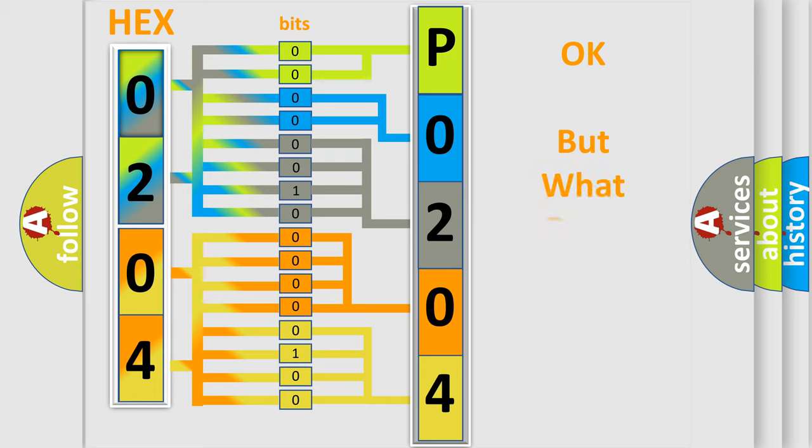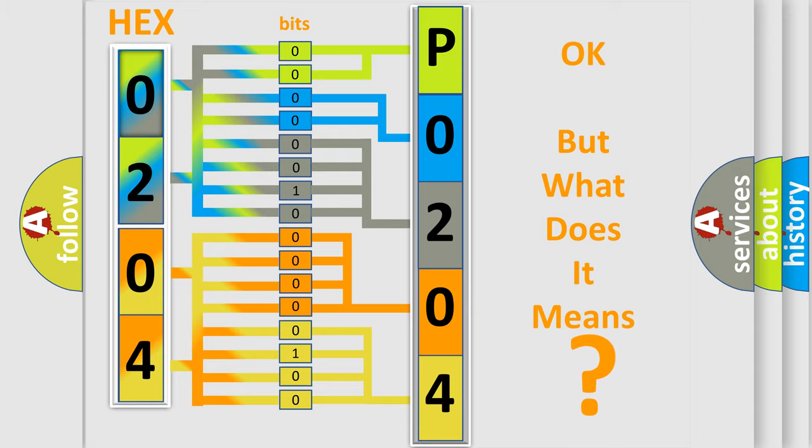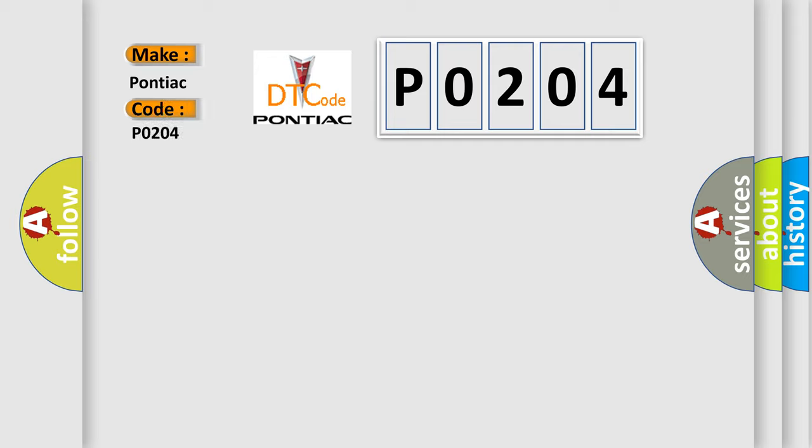The number itself does not make sense to us if we cannot assign information about what it actually expresses. So, what does the diagnostic trouble code P0204 interpret specifically for Pontiac car manufacturers?